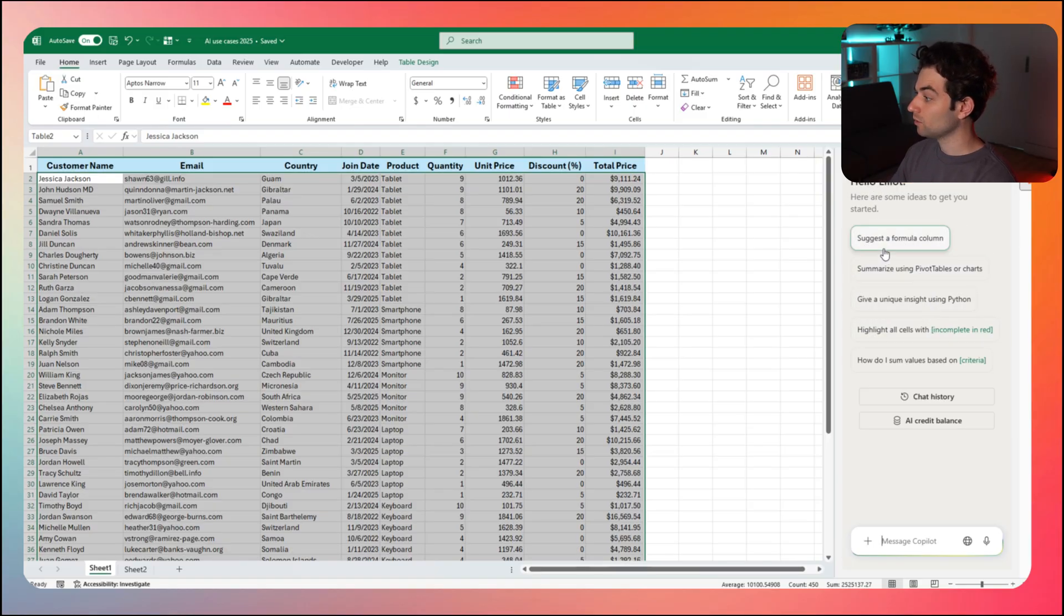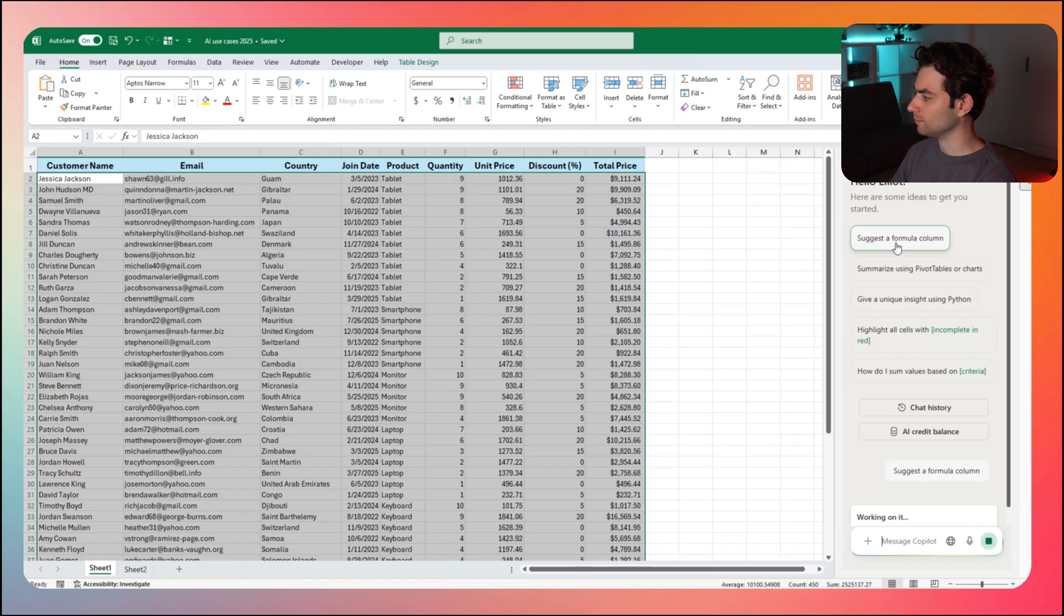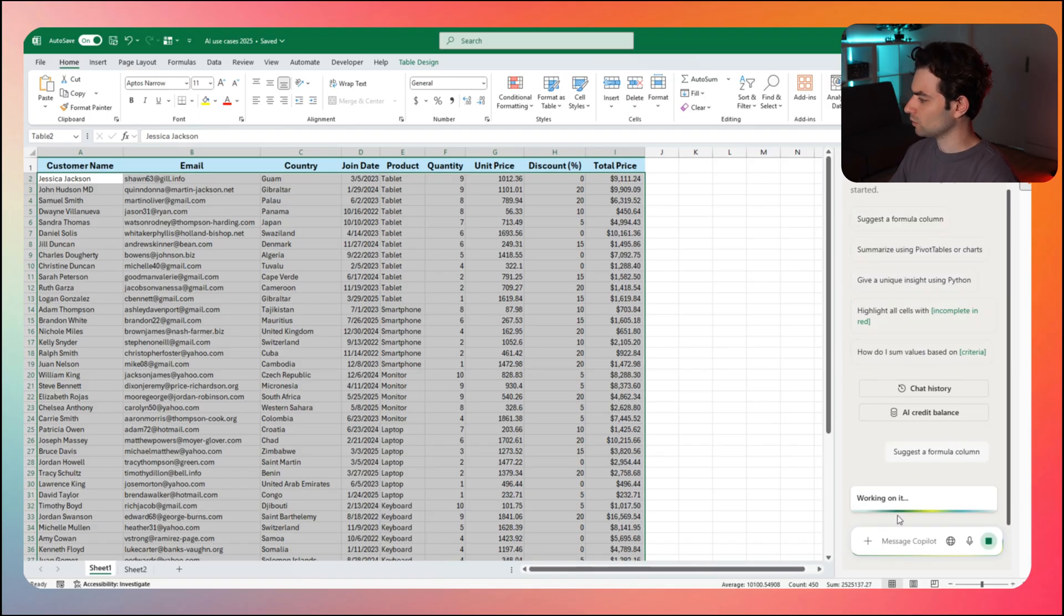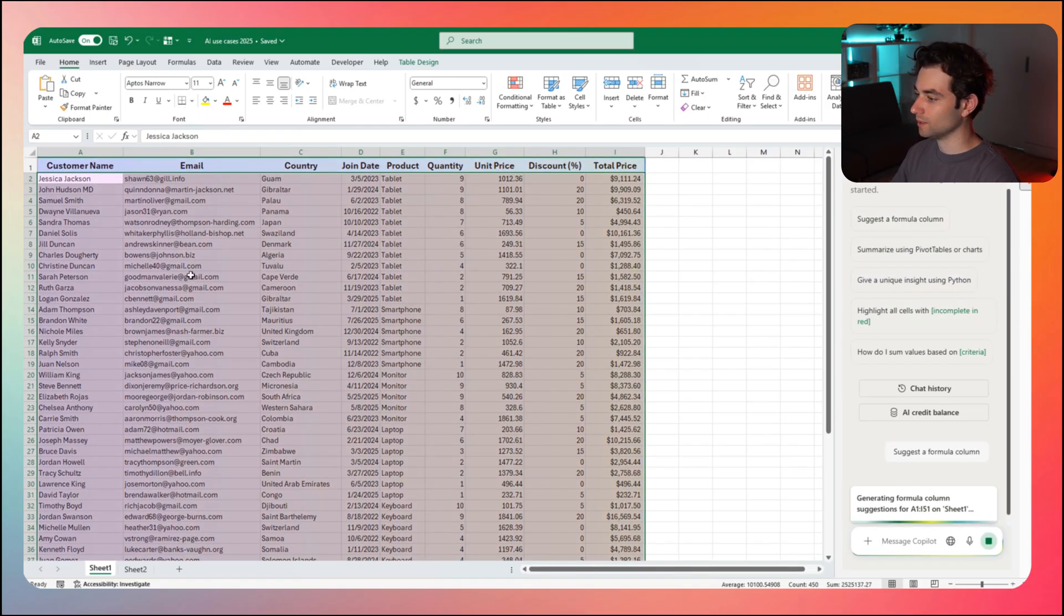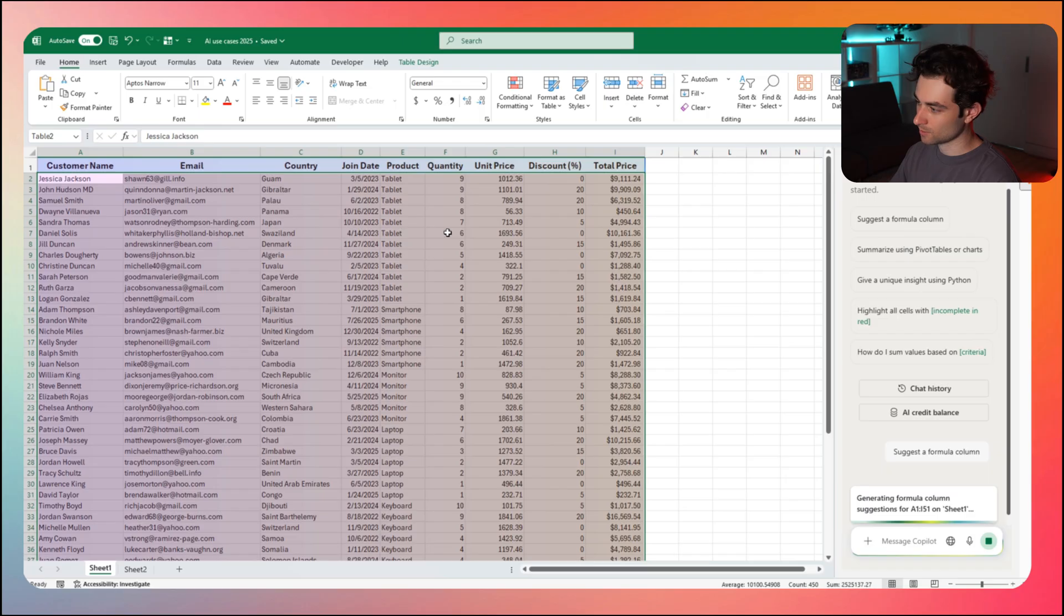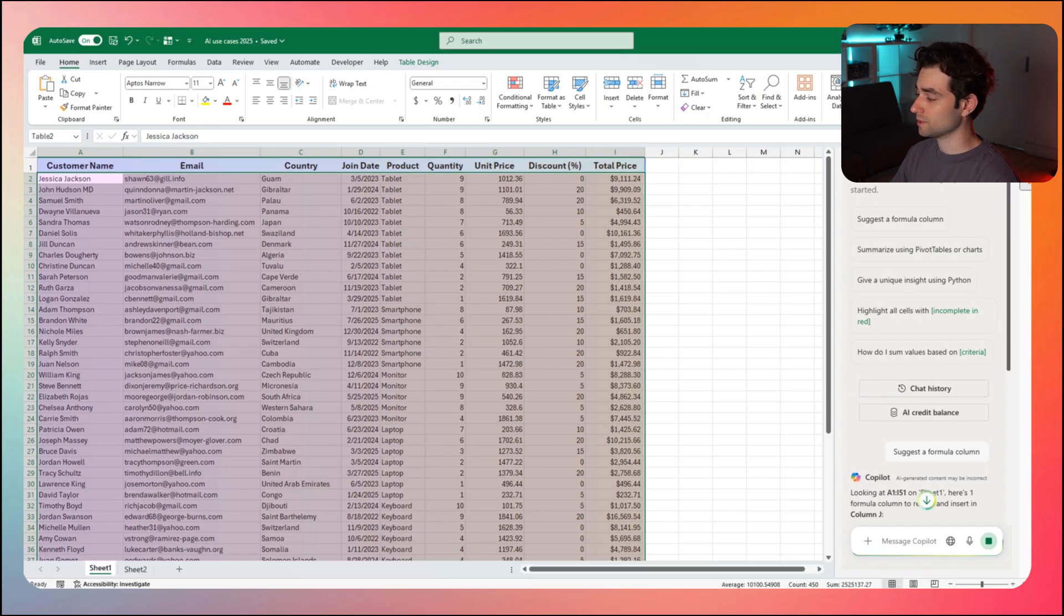So once you have that set up, once you do have copilot here, what we can start to do is actually start playing around with our data set. So once I highlight any data here, I have this little pop-up that happens on the right side and it's called copilot. It kind of gives me some suggestions here that what I can do with this data set.